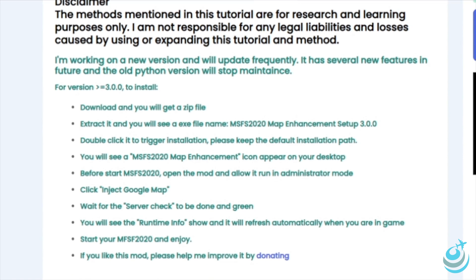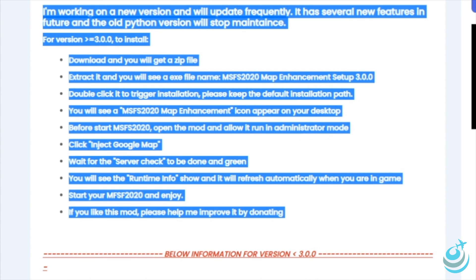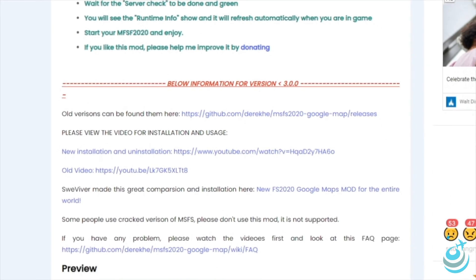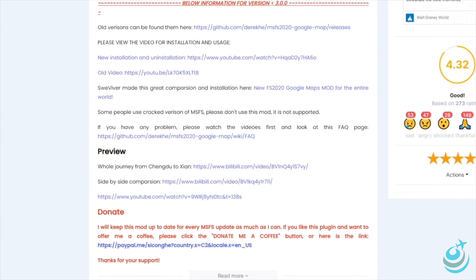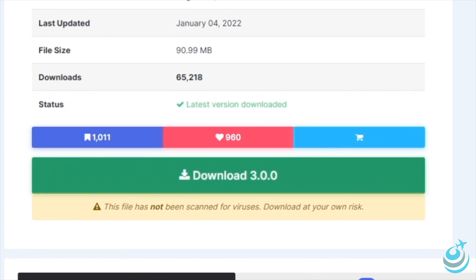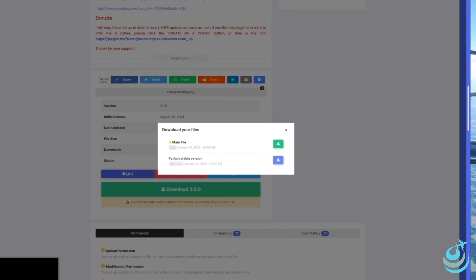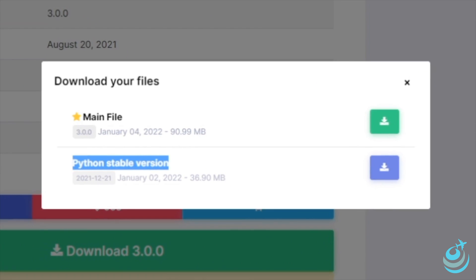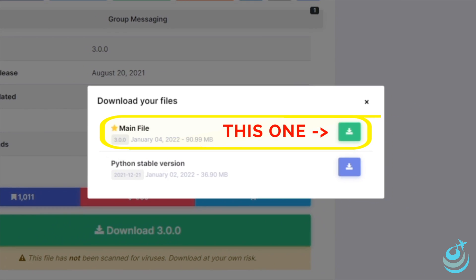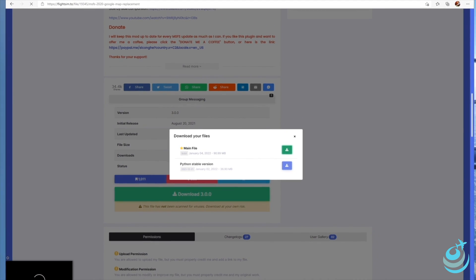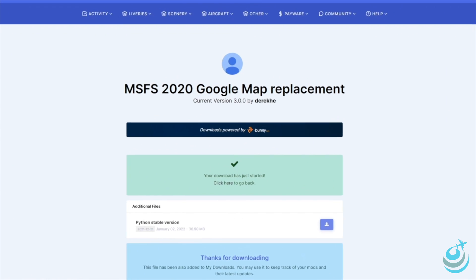There are a couple of other videos showing how to do the Python install, but with this new Windows native UI version it's much simpler. Pay no attention to the information for versions prior to version 3 — just scroll down to the bottom and download version 3. You may need to sign up for a FlightSim.to account; I highly recommend that you do, as it'll keep track of all your add-ons. When you click the download button, don't choose the Python version — you want the main file, version 3.0.0.